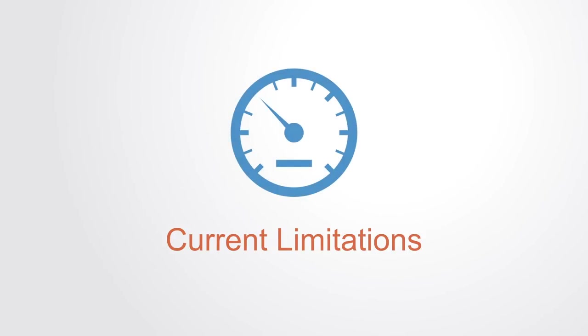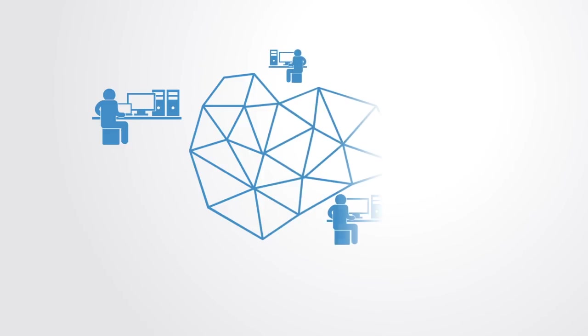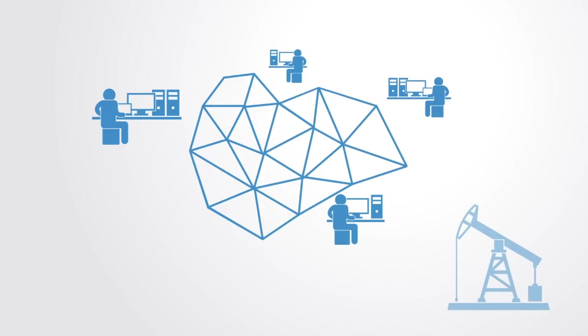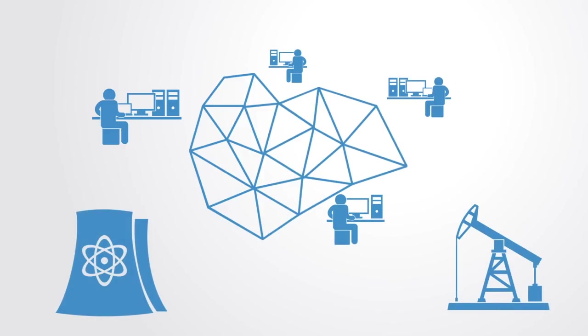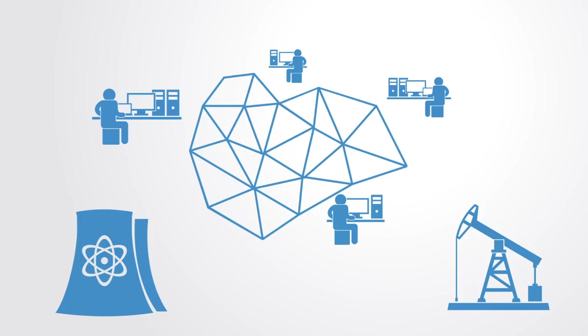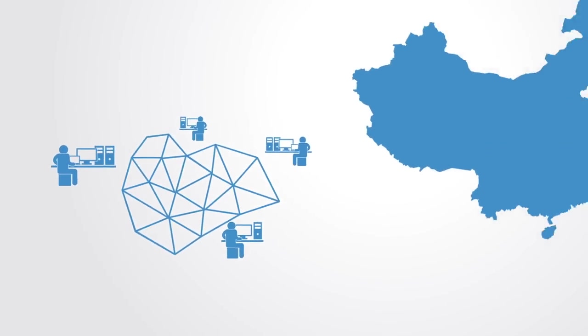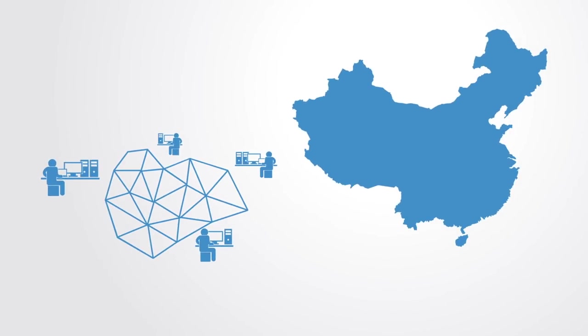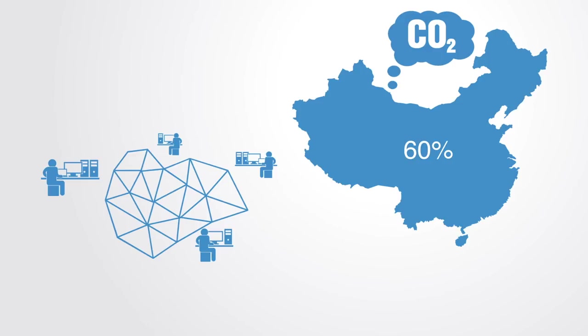The mining required to support the Bitcoin network currently consumes more energy than many small nations, being equal to that of Denmark and costing over 1.5 billion dollars a year in electricity. A lot of this is being fueled by cheap but dirty coal energy in China, where almost 60% of the mining is currently being done. This high energy consumption is simply not scalable to mass adoption.